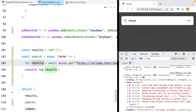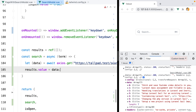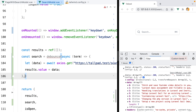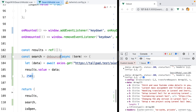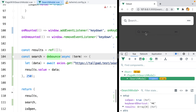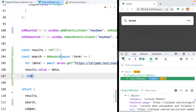Back in the search function, we can use destructuring to get the data, then set results.value equals data. One thing I want to do is debounce this function so it's not called with every keystroke — we'll do debounce, paste in the function, and set 250 milliseconds. Let's import the debounce function from Lodash. Refresh, open the modal, type in 'laravel', and here are our results.